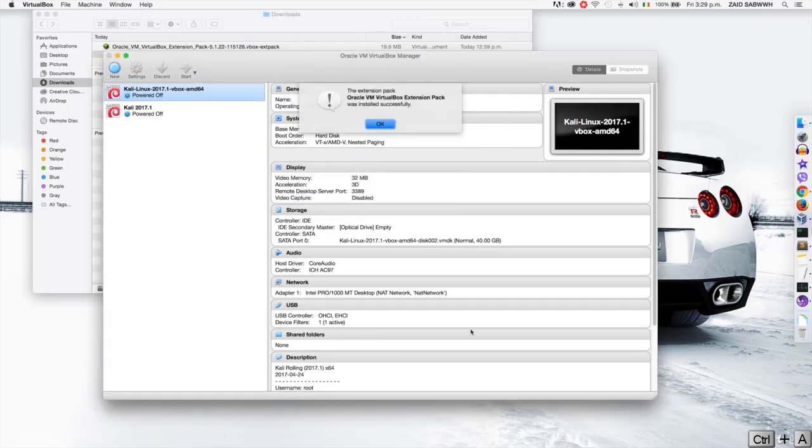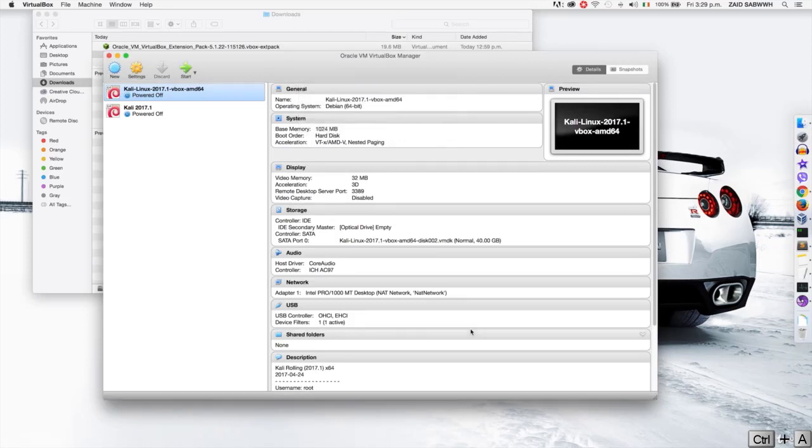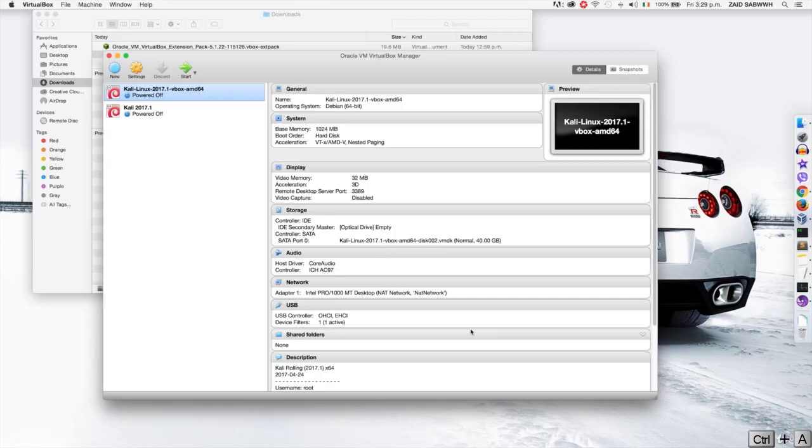And that's it. The extension pack is installed. So I'm going to hit enter. Now before starting my virtual machine, I'm going to physically disconnect my wireless adapter and then I'm going to connect the adapter once Kali fully loads. Now I'm going to start it.